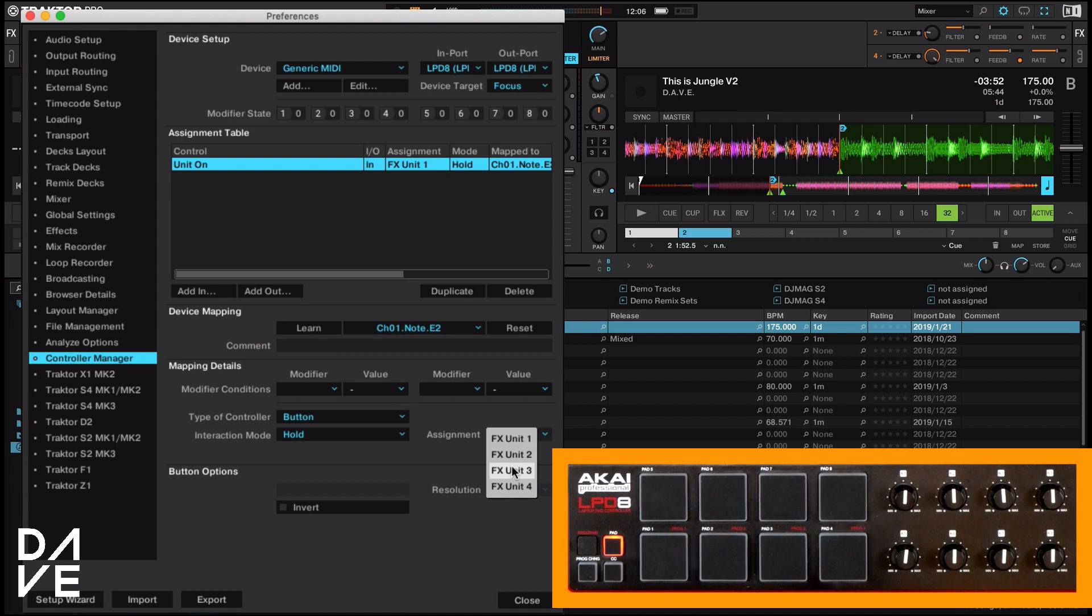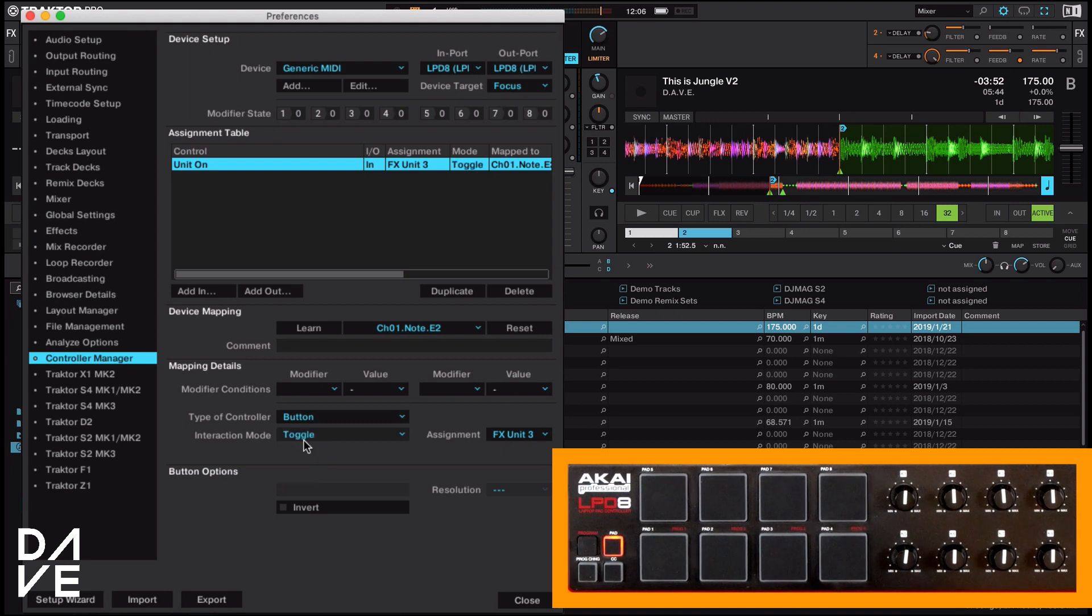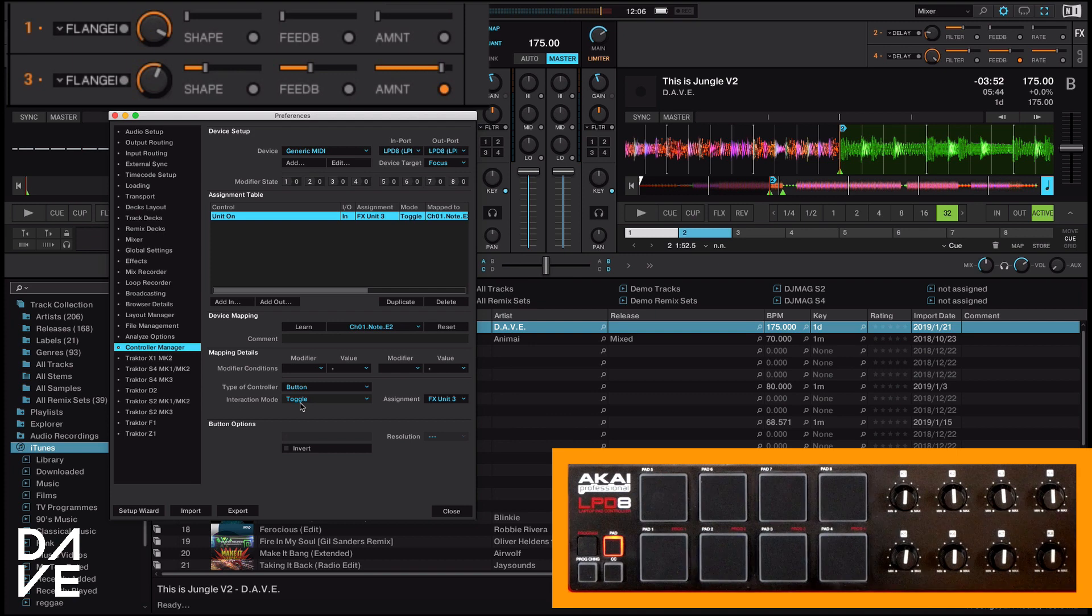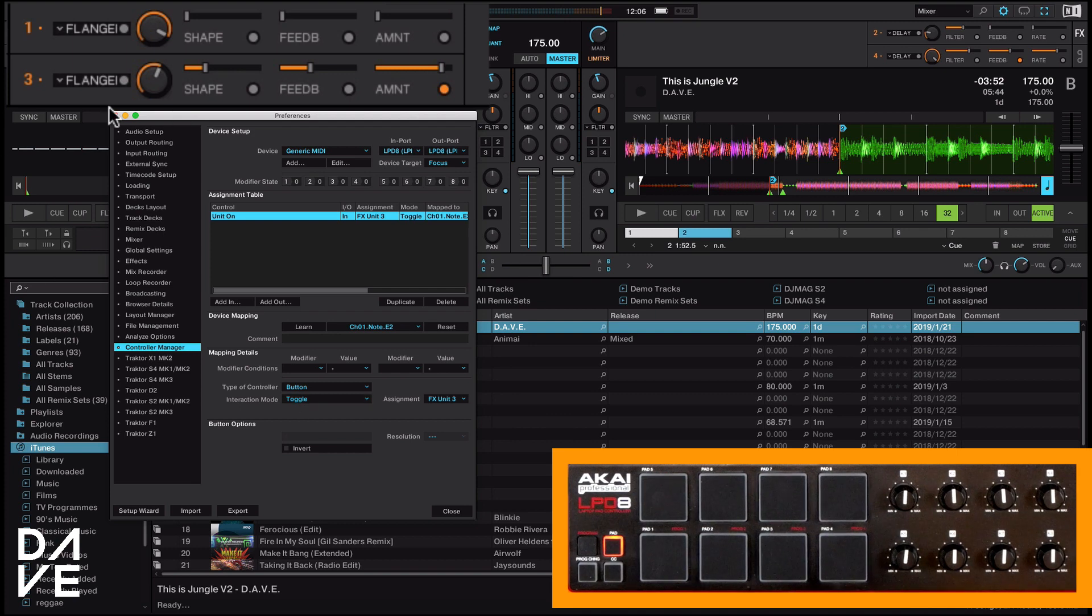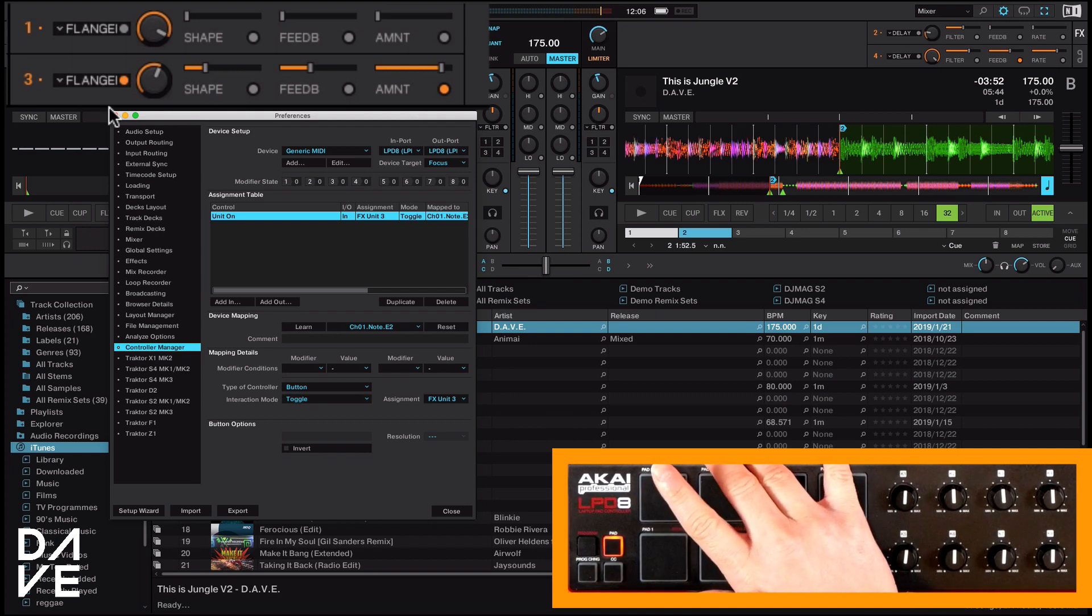The next thing we're going to do is assign it to our effects. So we're looking at effects units three at the moment and then our interaction mode is on toggle. Now you can have it on hold, but toggle means I can now turn it on and off. If you look up here, you can see the flange is going on and off.